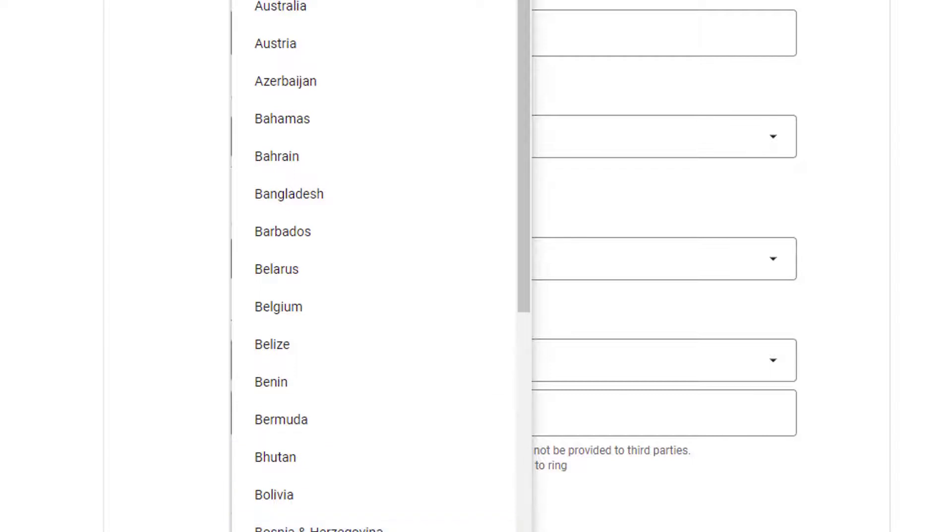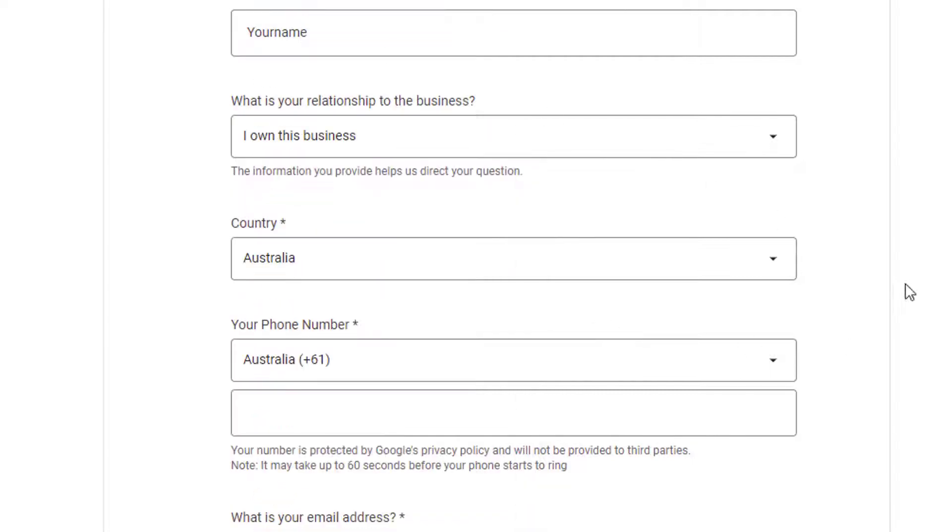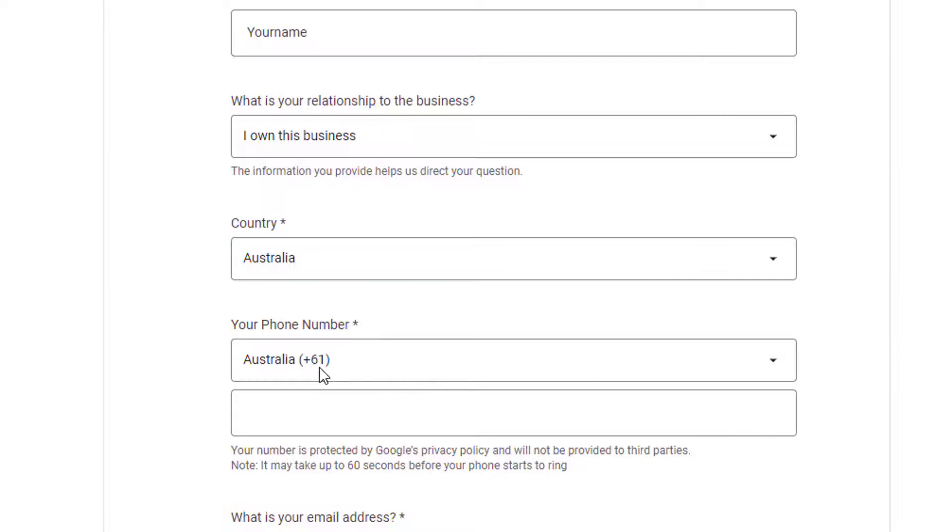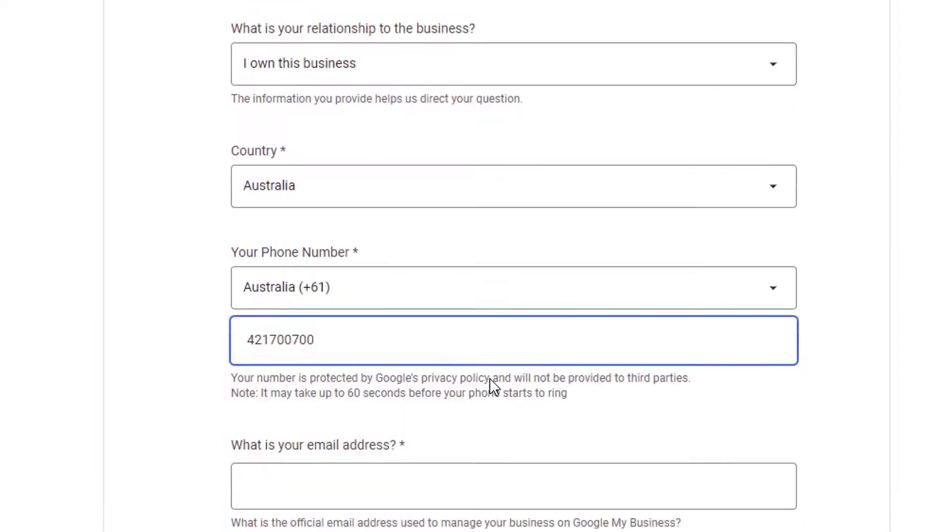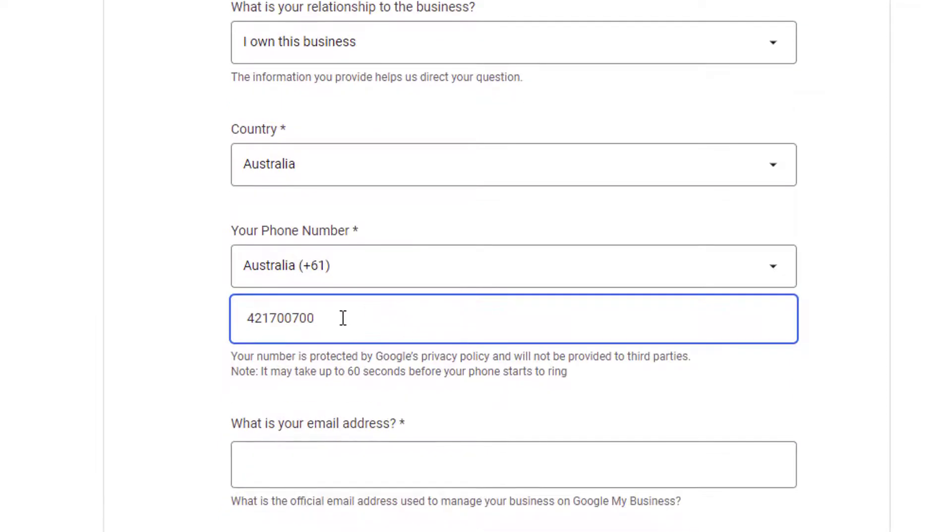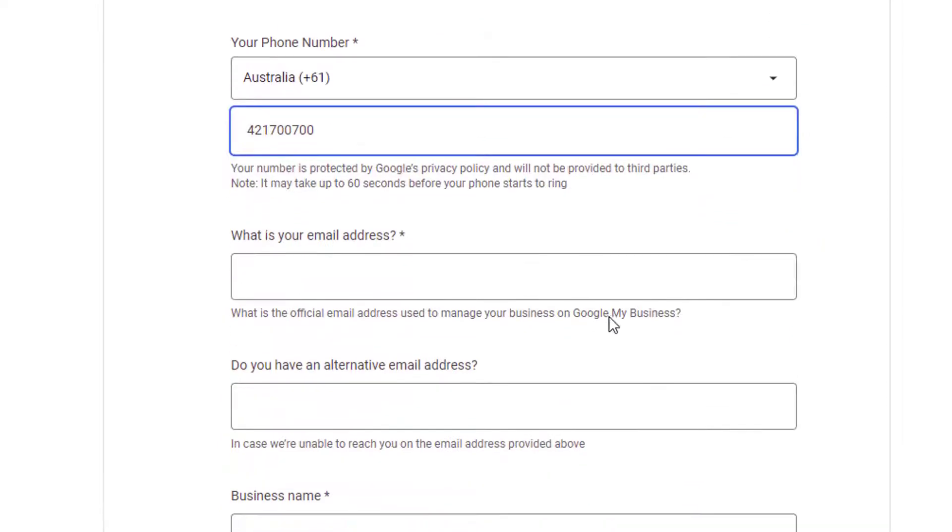Wherever you're located, select that. Here it says your phone number. Australian international code starts with plus 61. And then you provide your business number, your phone number, whether it's mobile or landline.